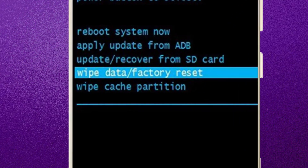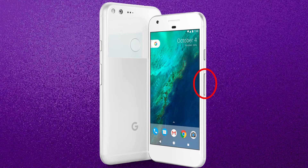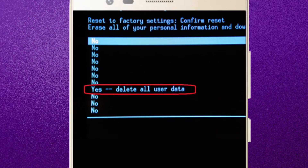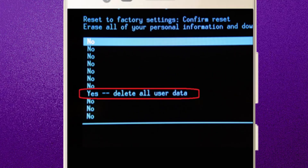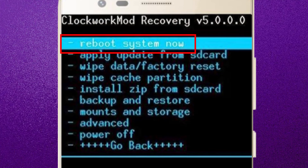Next, select the option Wipe Data / Factory Reset using the volume buttons and press the Power button to confirm the operation. After that, choose the option Yes, Delete All User Data. Finally, press the Power button to enter the option Reboot System Now.